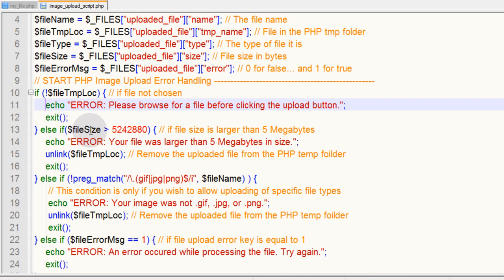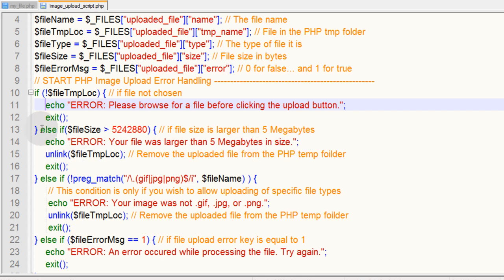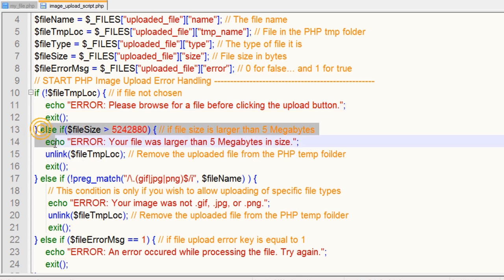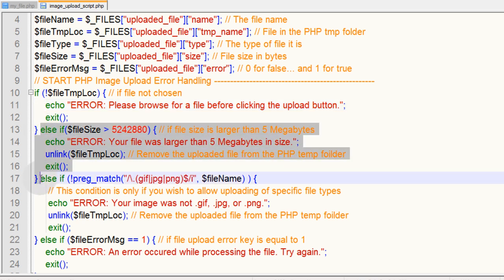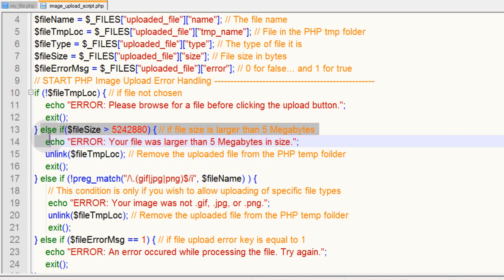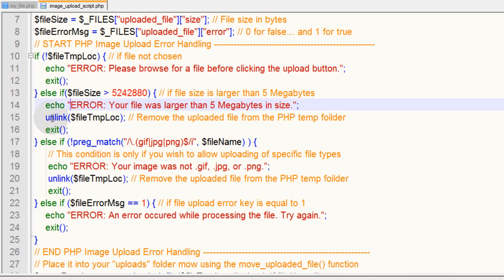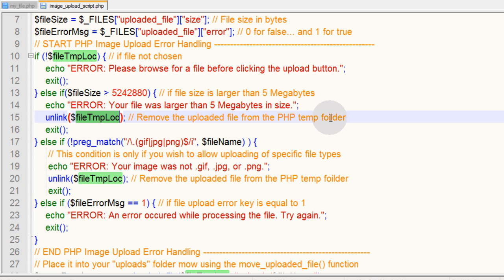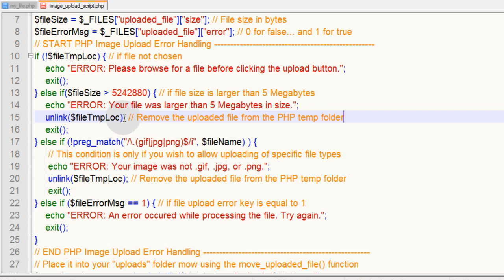Else if the file size is greater than five megabytes, you echo out your file was larger than five megabytes. If you want to make it so there is no cap on the size, you can just remove that else if statement. Here we unlink the temporary file that's in the PHP temp folder because at that point the upload is not going through.